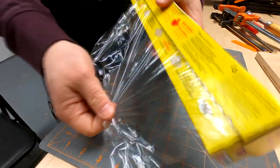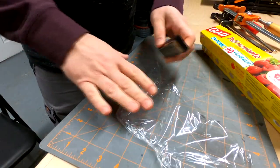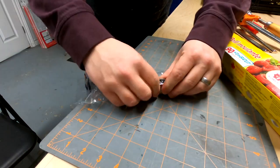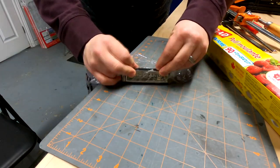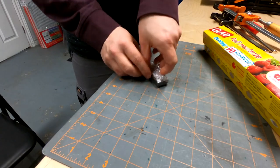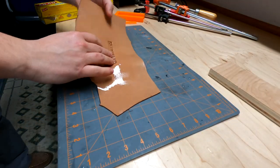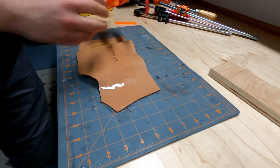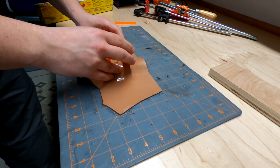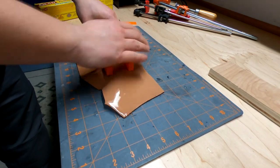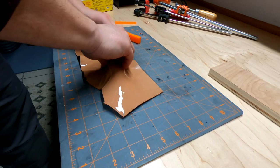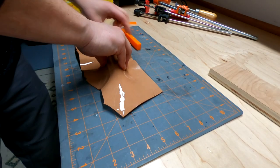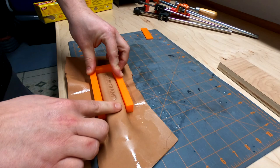To protect the harmonica, I covered it in plastic wrap. I lined up the lettering as best as I could and then formed the leather over top of the harmonica. The more you work the leather, the better the final piece will look.